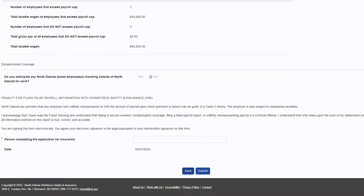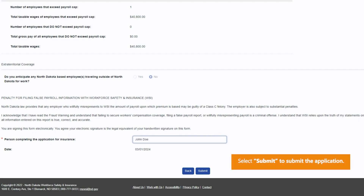A fraud warning displays for submission of the application for insurance. Review and enter in the name of the person completing the application for insurance. Select Submit to submit the application.